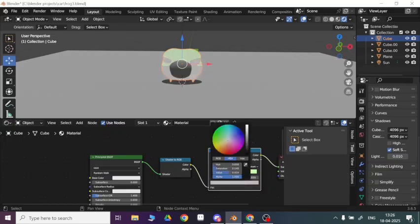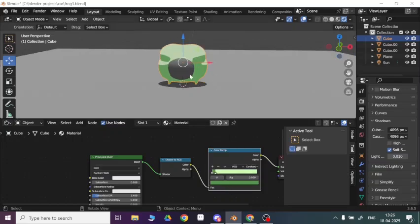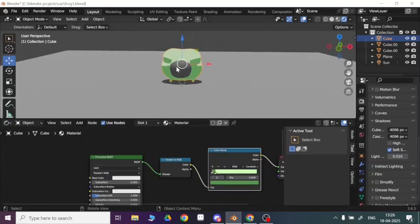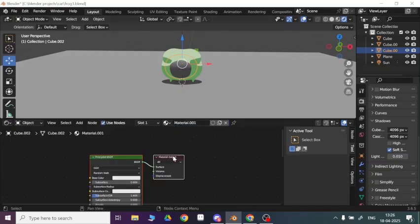For this one I would like to go more dark green. That's how you can add a cartoon shader to your objects, and now do the same for another object.